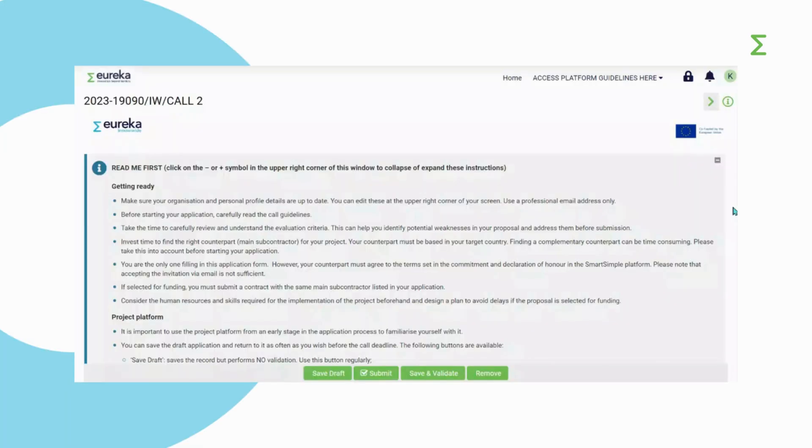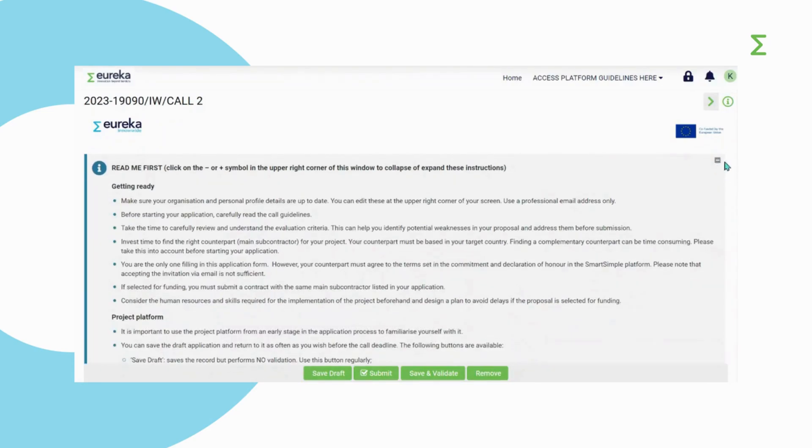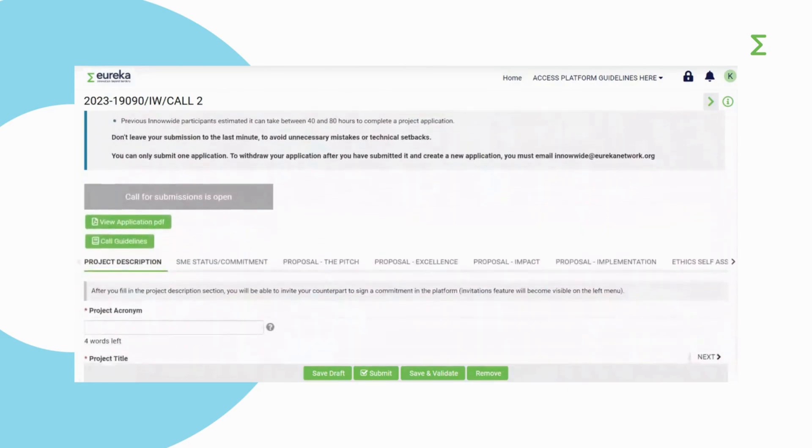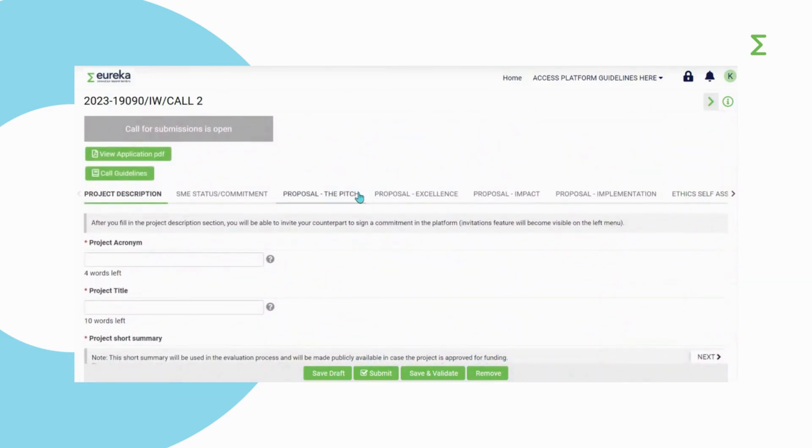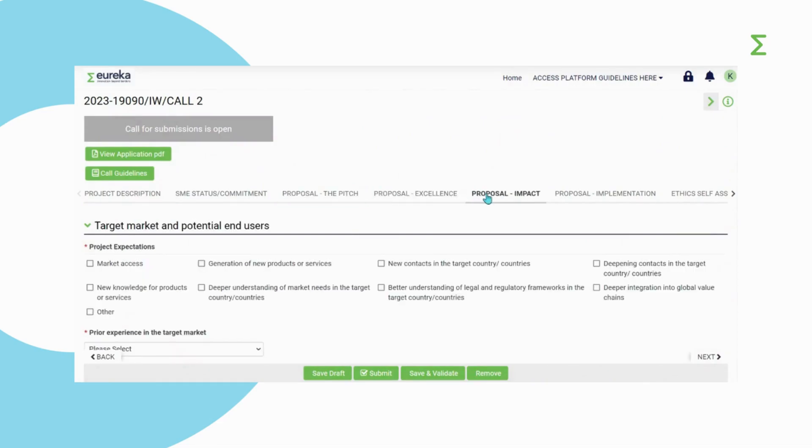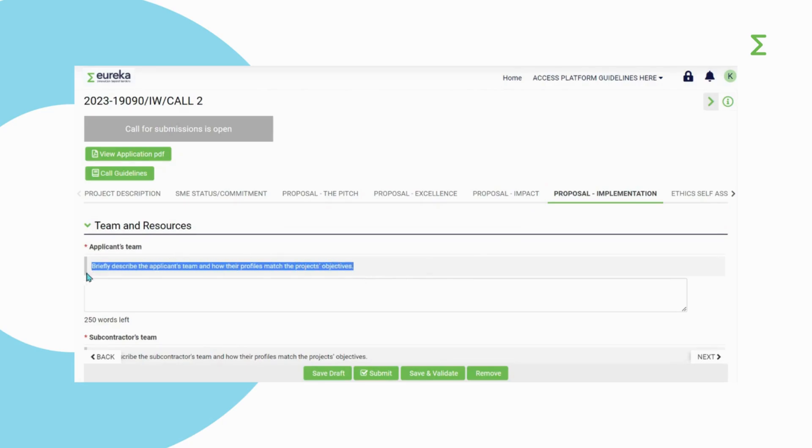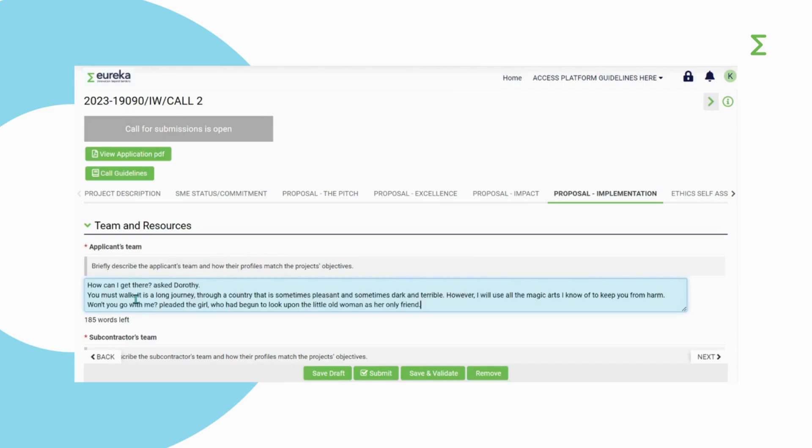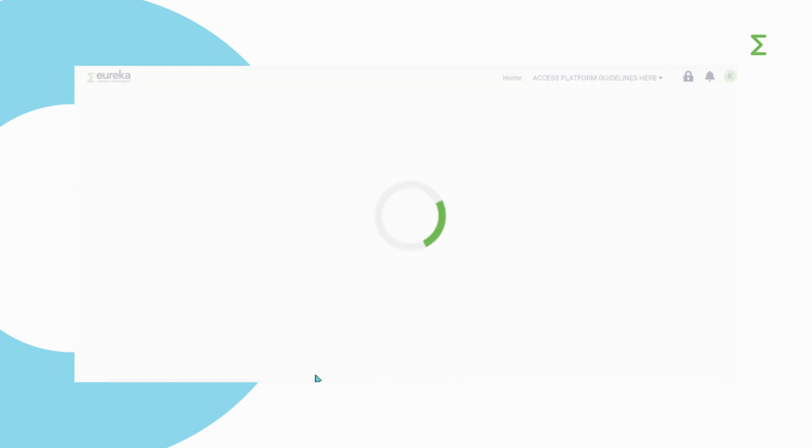Please read the important information here. You can collapse or expand this window at any time. From now on, you'll be working on your application form. You can move between the different sections using this bar. As you're filling in your application form, more instructions on how to best answer the questions can be found next to or below each question. All fields in the application form are mandatory and some have a word limit. As you fill in your application form, click on Save Draft regularly to update values and keep all entered information.